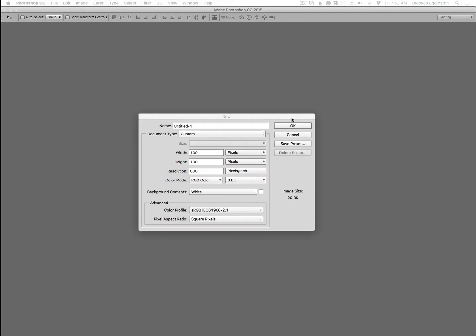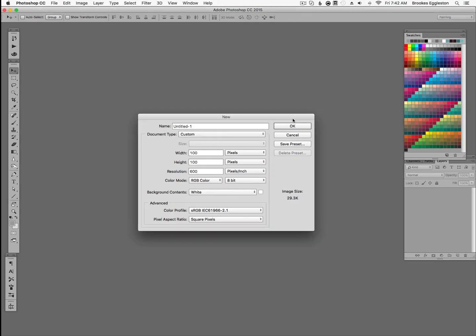Hi, this is Brooks from Character Design Forge with the essential guide to pixel art in Photoshop. There are a lot of applications you can create pixel art with, but Photoshop is something you may already have or just be comfortable with.